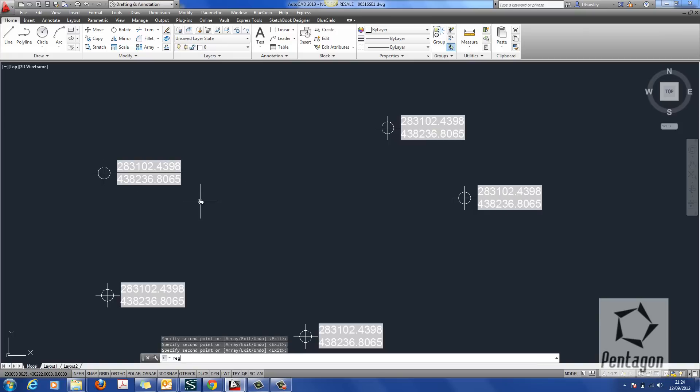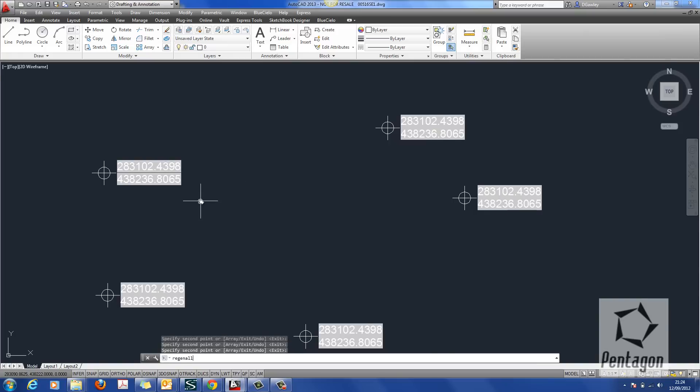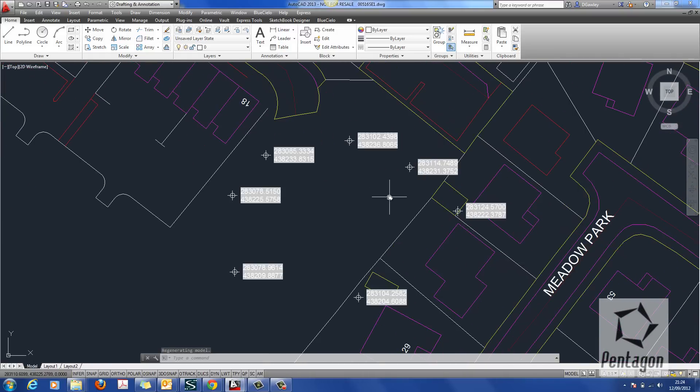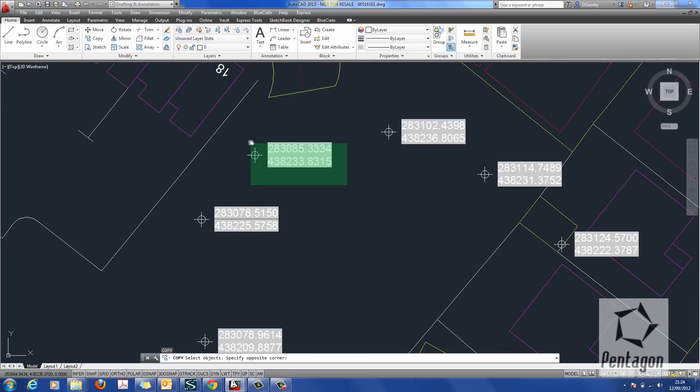But if I do a Regen All, all the coordinates will update. So you just need to make sure because they're field you'll have to do a Regen All or you'll have to open the drawing up again and that will actually make it work.